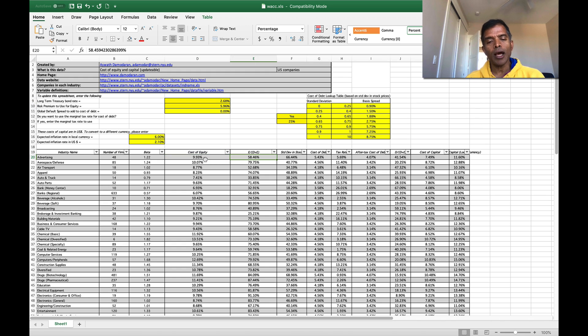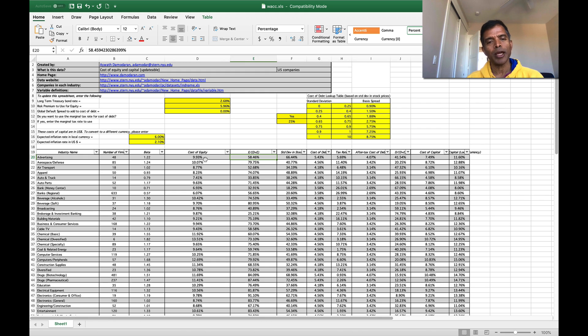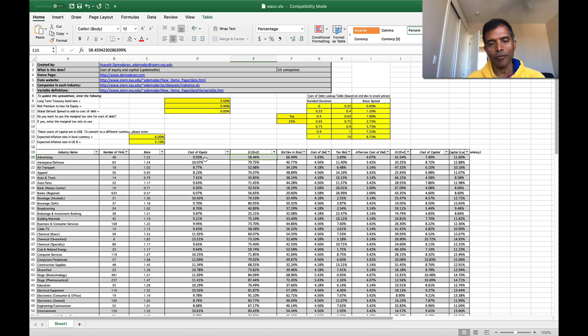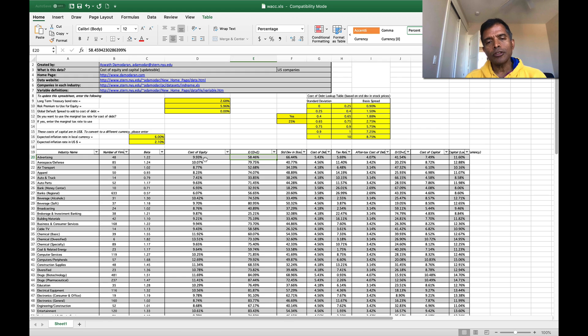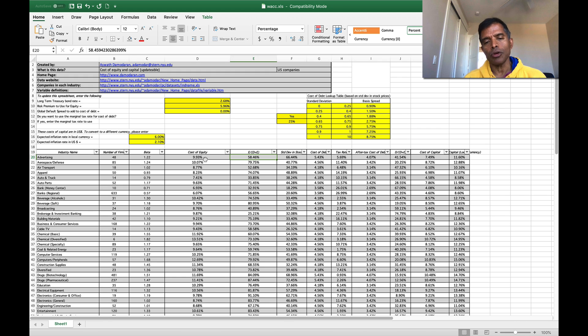Then I report the percentage of overall value in these companies that comes from equity. This is a market value of equity, not a book value of equity and the debt is total debt. It includes lease commitments and it's also an aggregate ratio.